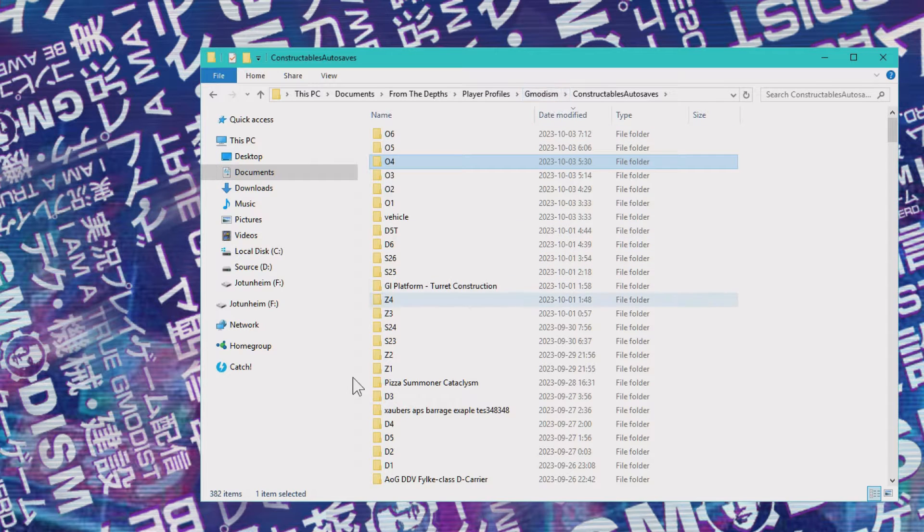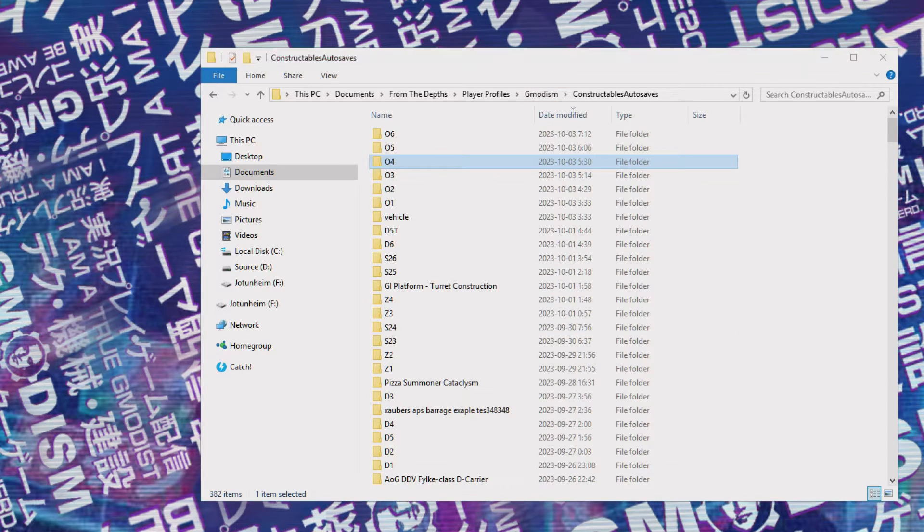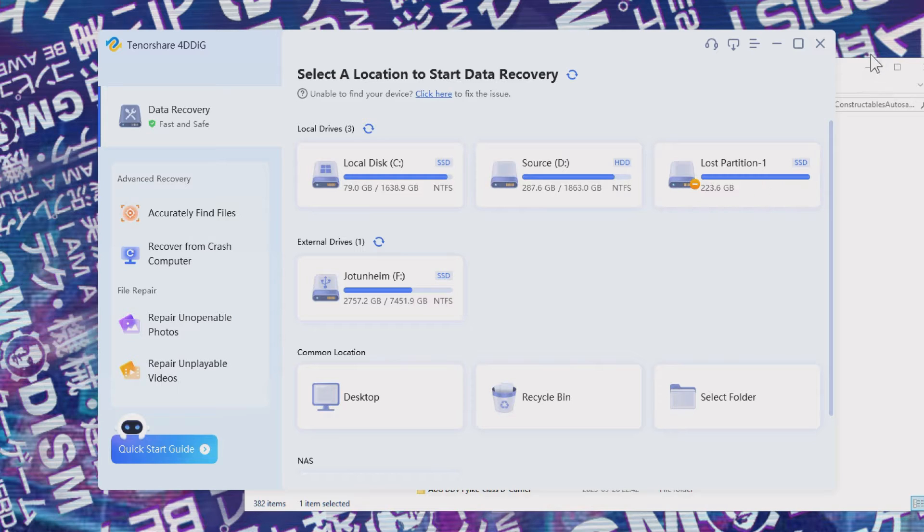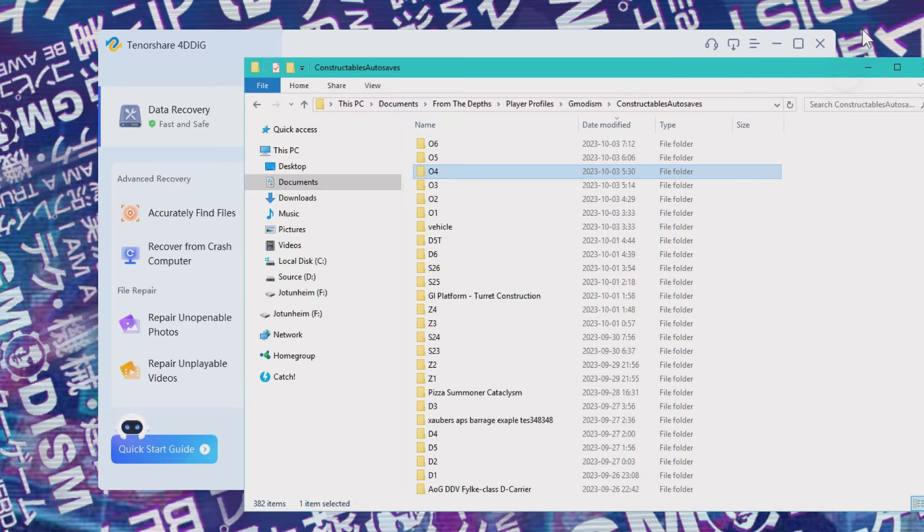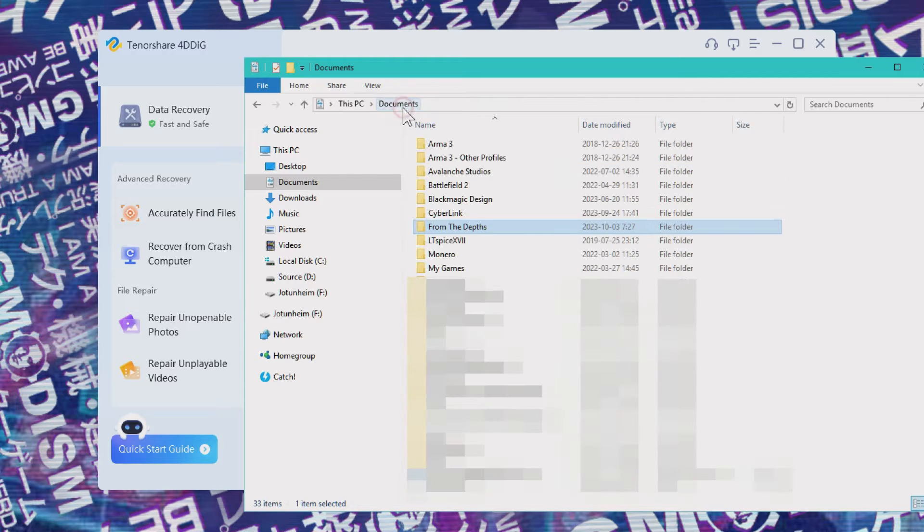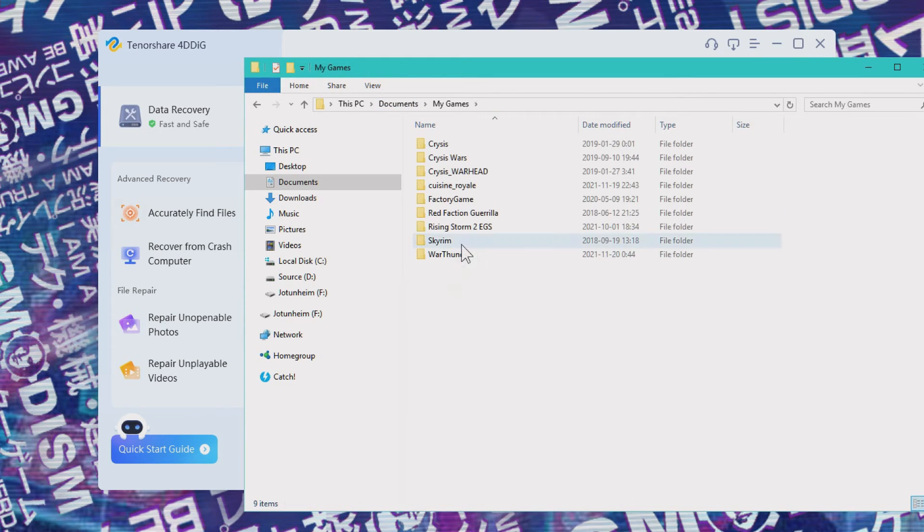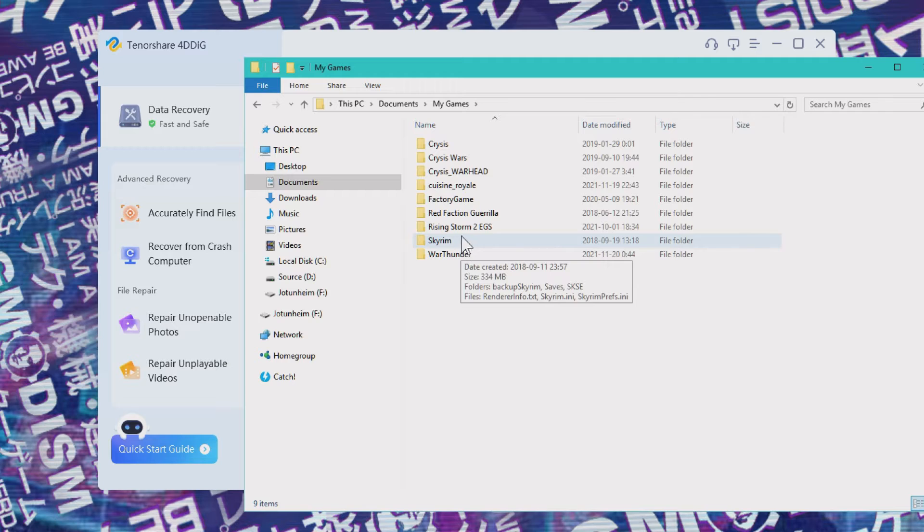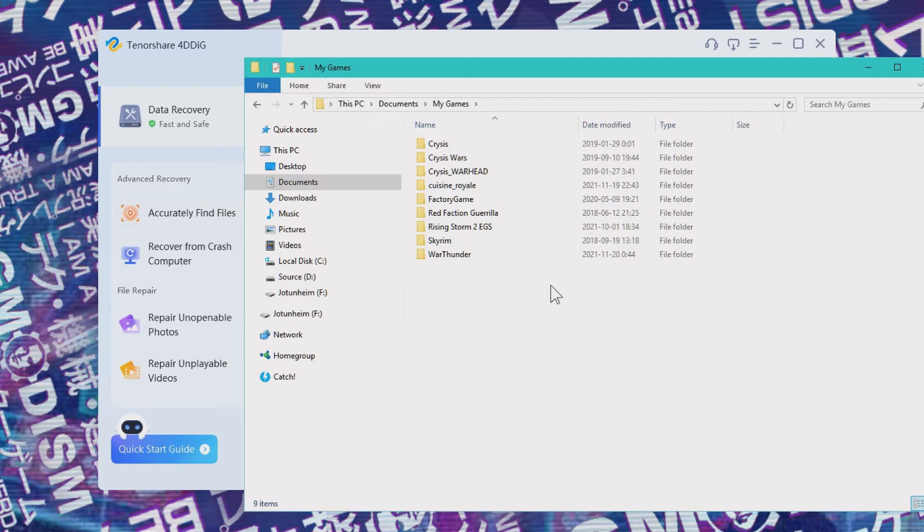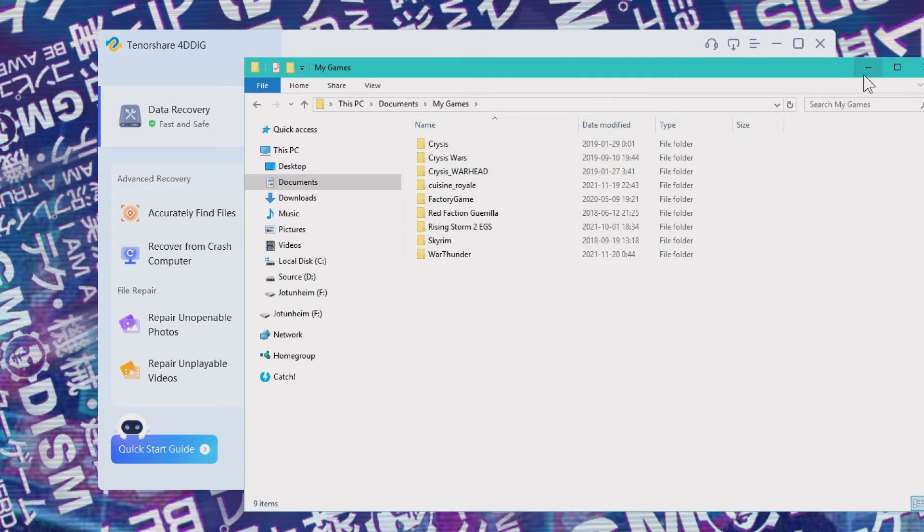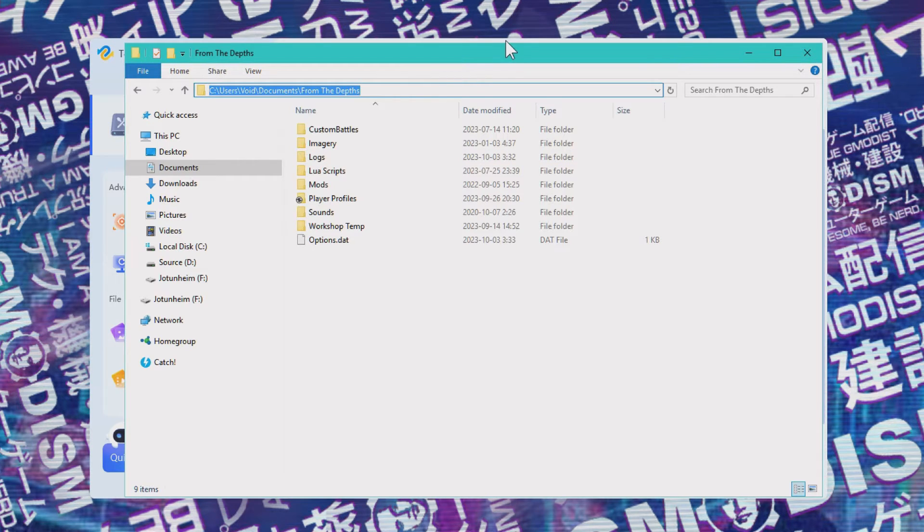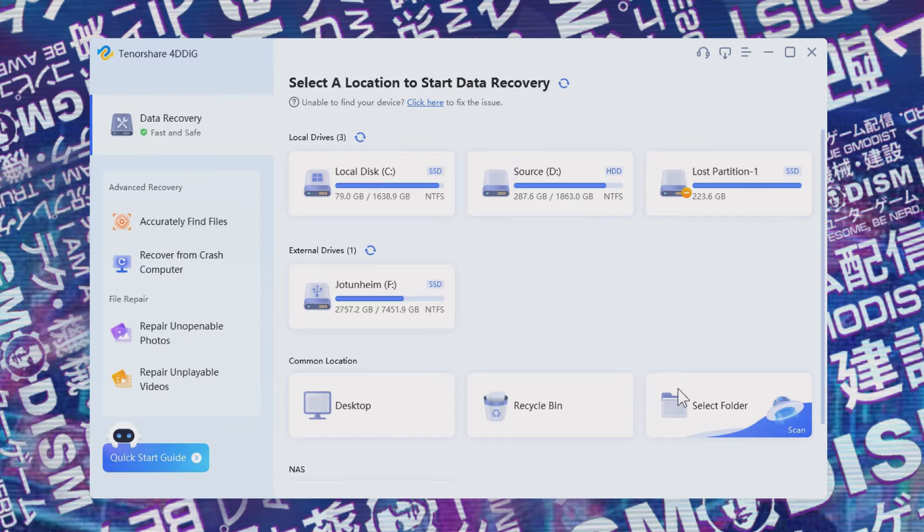Well, then we can input that into the software. Here we got 4DDiG and it is very common that files are stored somewhere in your documents or somewhere within my games in my documents. So that's really common places for save files. So just so you know, that's really good. But now we know what we're looking for. It's a dot blueprint file. So we're going to take the file location where we know it's somewhere in the From The Depth folder there.